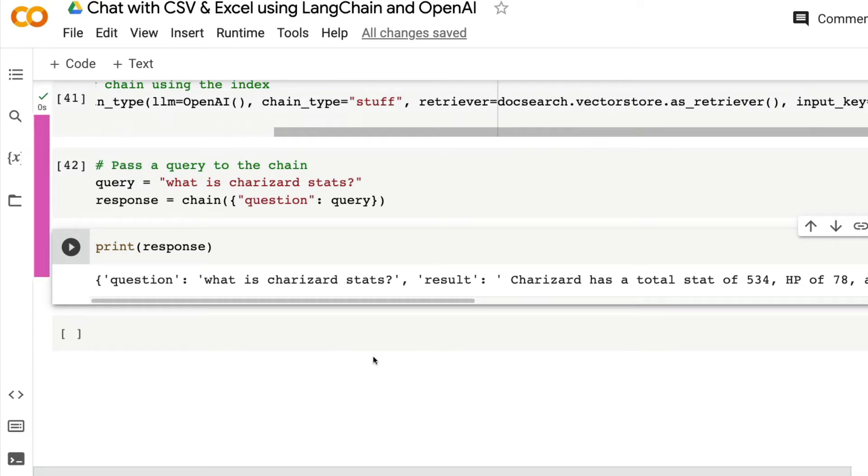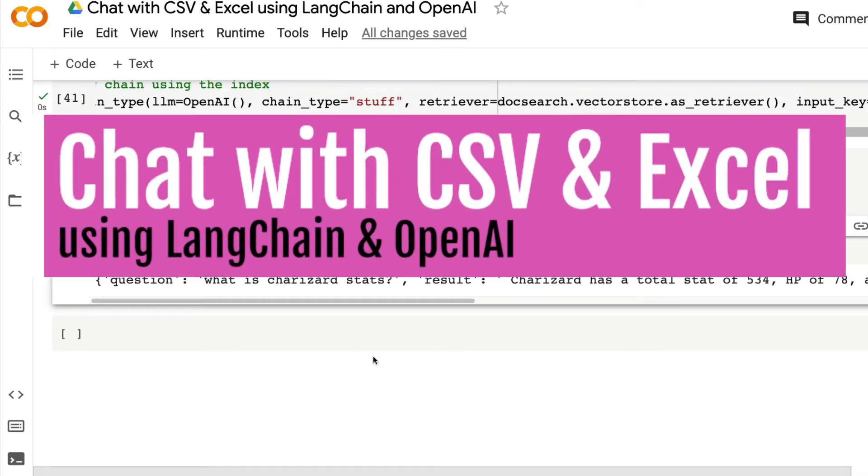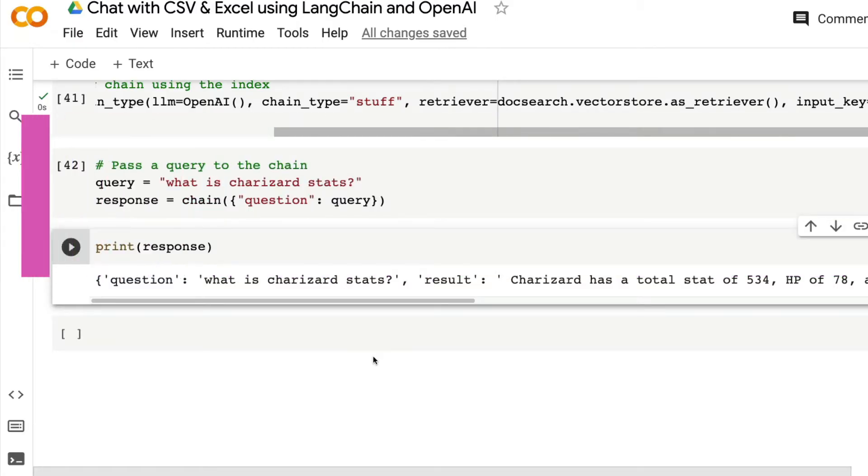You can chat with CSV file and Excel file using Langchain and OpenAI and I'm going to teach you how to do that in this video. First, I would like to quickly show you a demo.